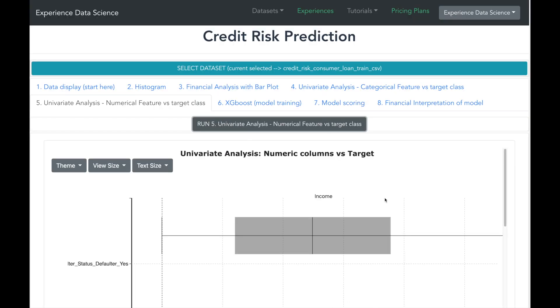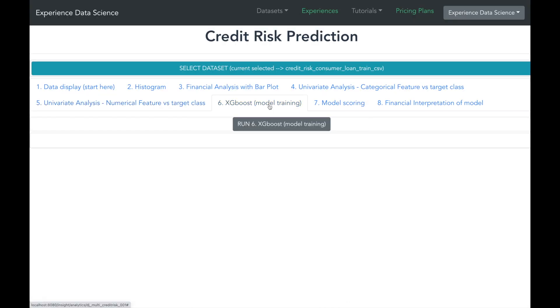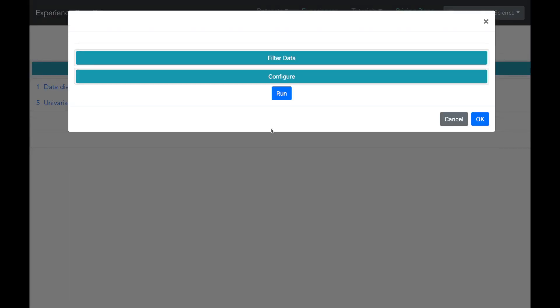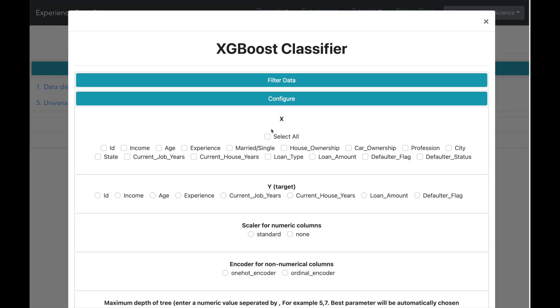Now let us build a machine learning model. I will be using XGBoost algorithm. The input to the algorithm is all features available in the data related to demographics, income, ownership and experience. The target variable is the defaulter flag. The XGBoost algorithm is a tree-based algorithm, so it does not require the numeric values to be scaled.